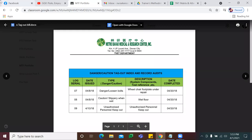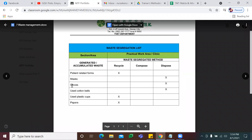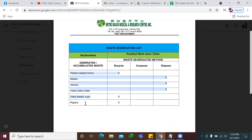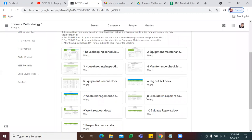Form number 7 is your waste management. Sulat mo lahat kung ano yung type of waste mo — kung meron kang paper, stapler, glass, broom, or any waste found in your training facility. Then you're going to pick how you're going to segregate or dispose it — kung i-recycle mo, i-compost mo, or i-dispose mo. Again, for the header and footer, change mo lang yan into your own name and your school's name.